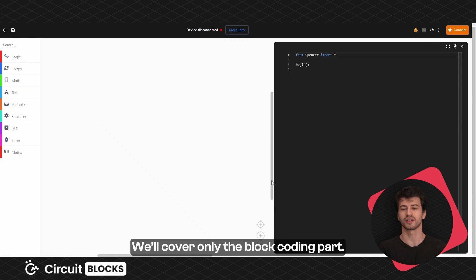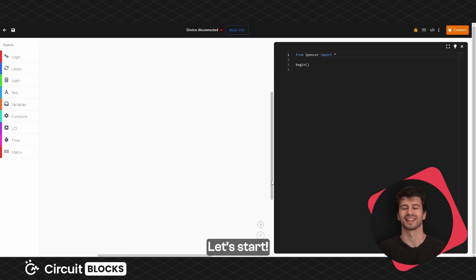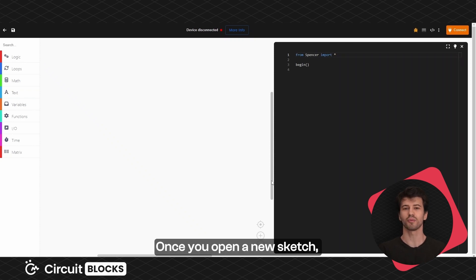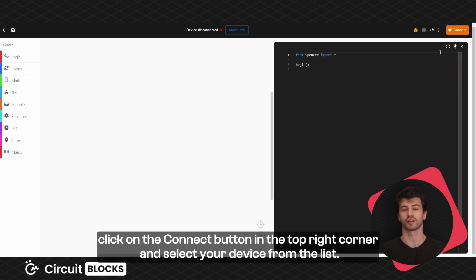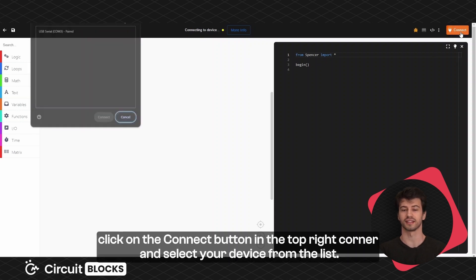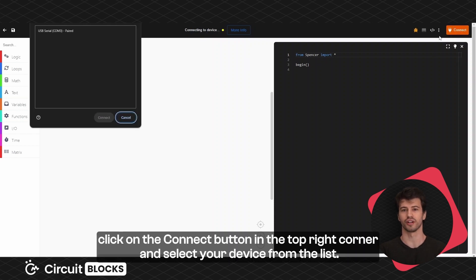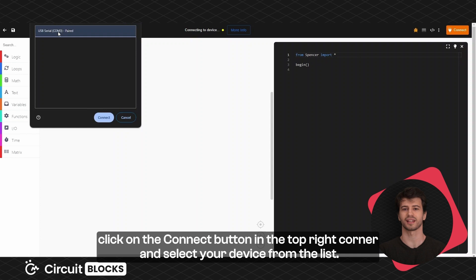We'll cover only the block coding part. Let's start. Once you open a new sketch, click on the connect button in the top right corner and select your device from the list.